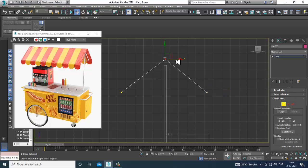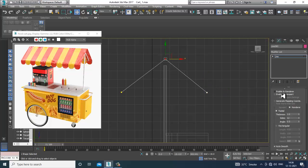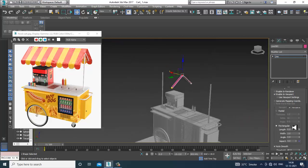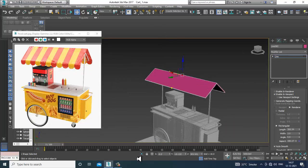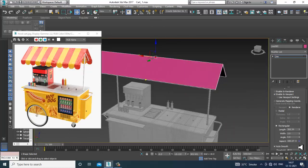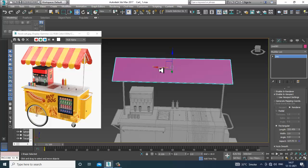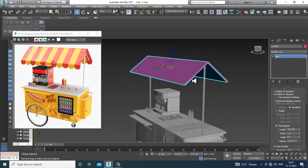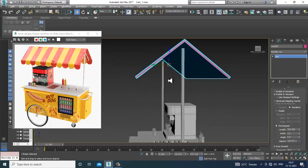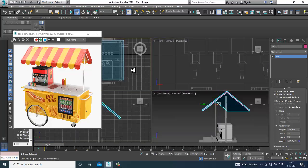Go into rendering, enable in viewport, and make it rectangular. Increase the length and width. That looks much better and we can adjust this later on.